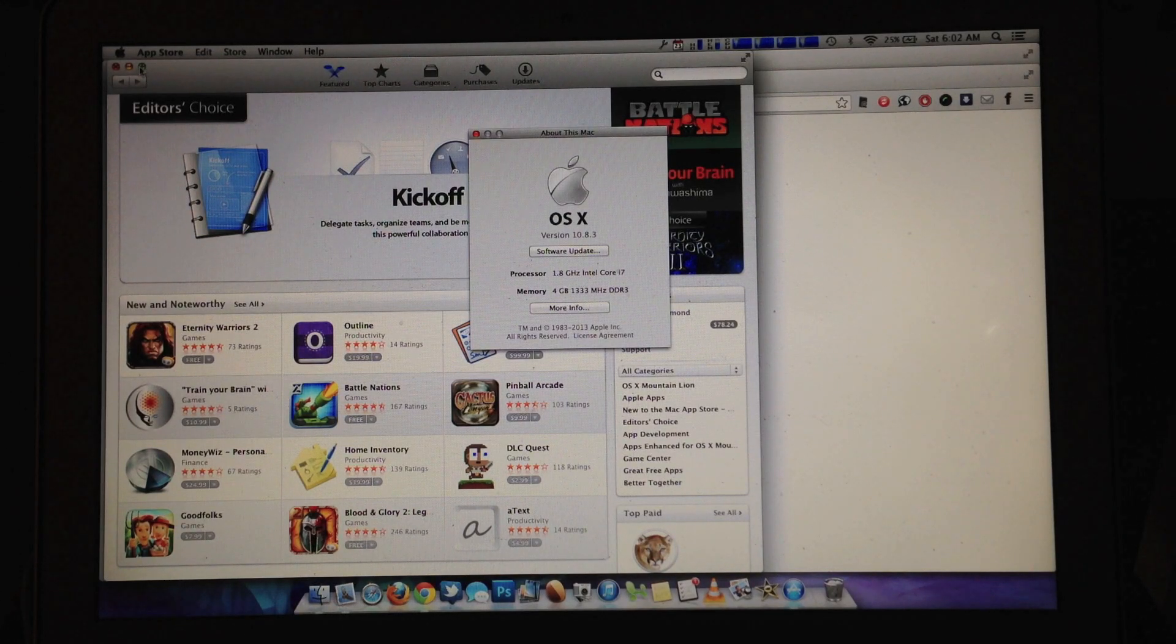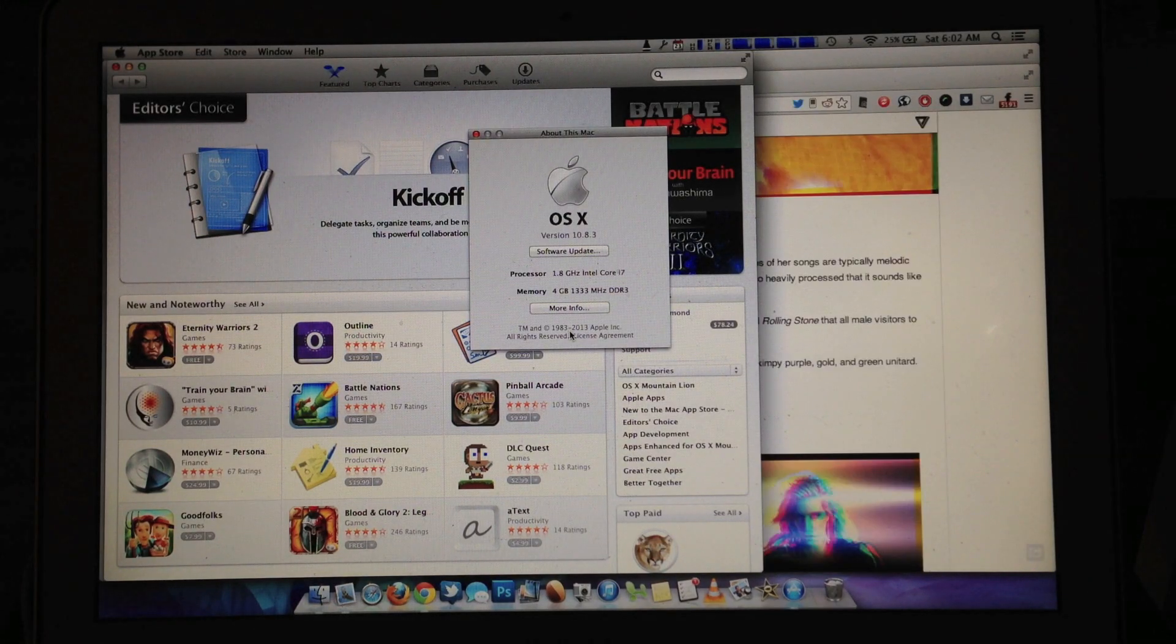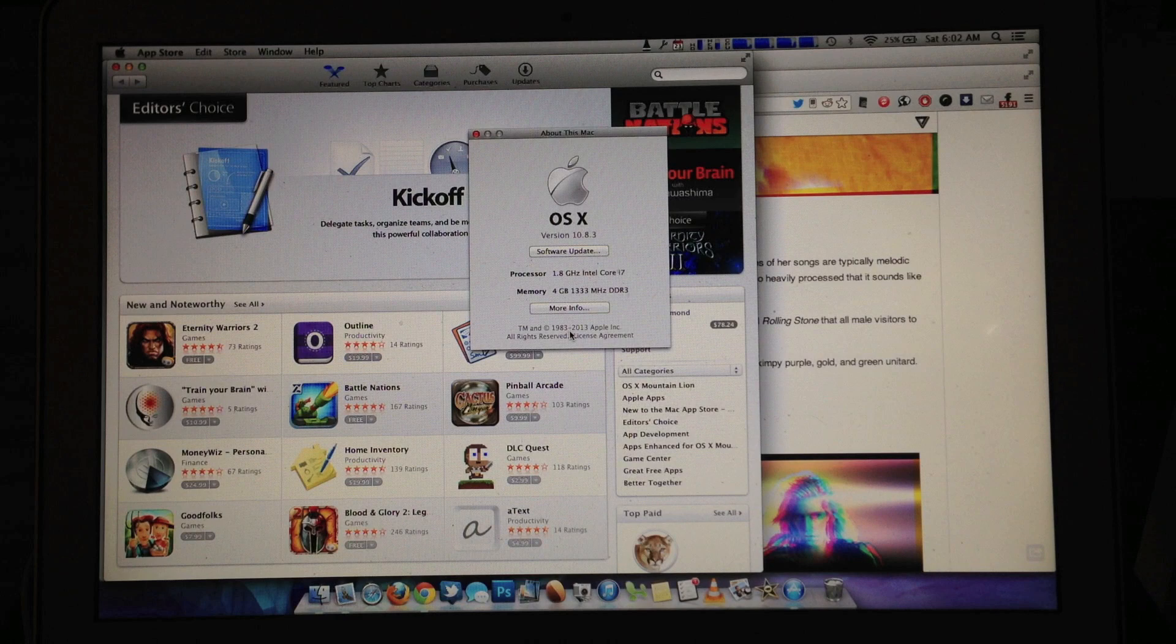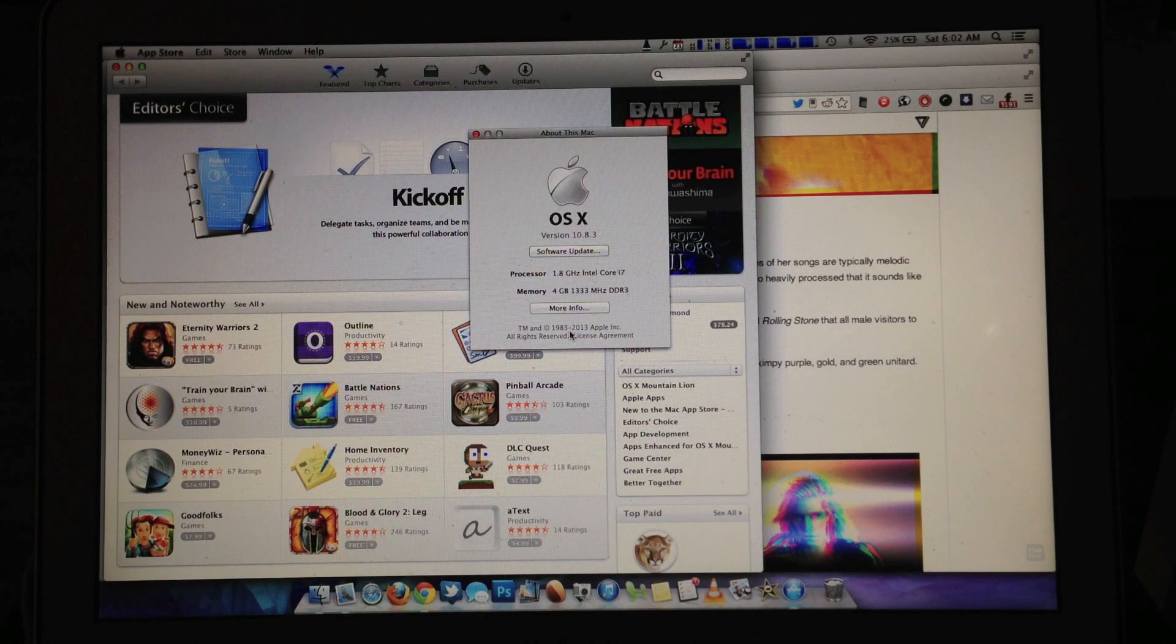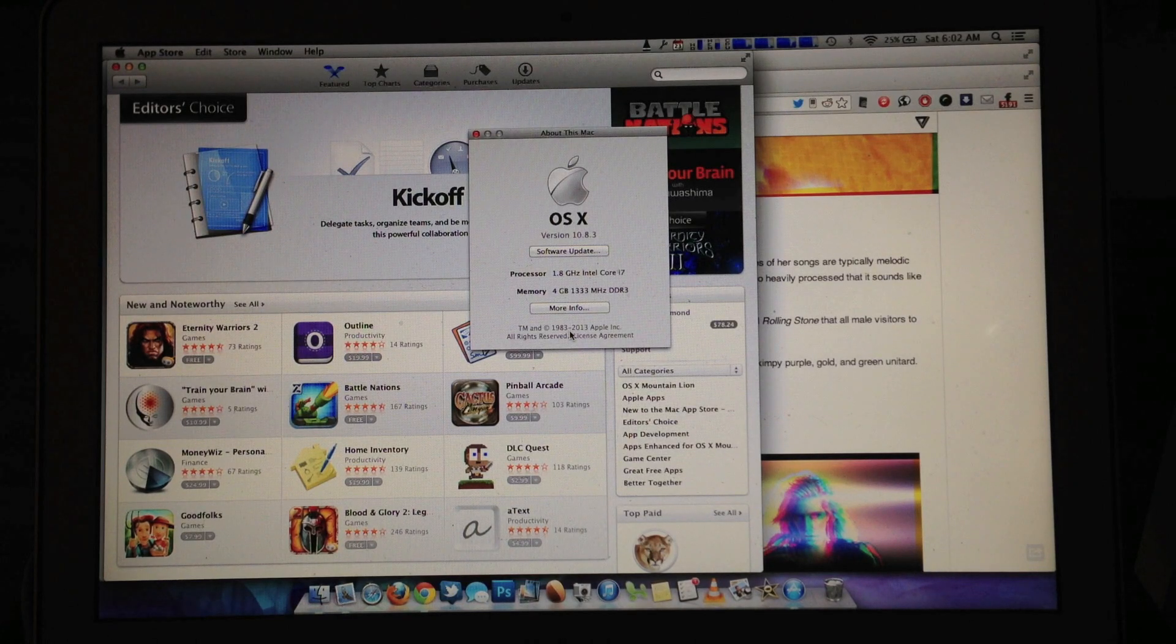There's no more software update. That's how you update to OS X 10.8.3.